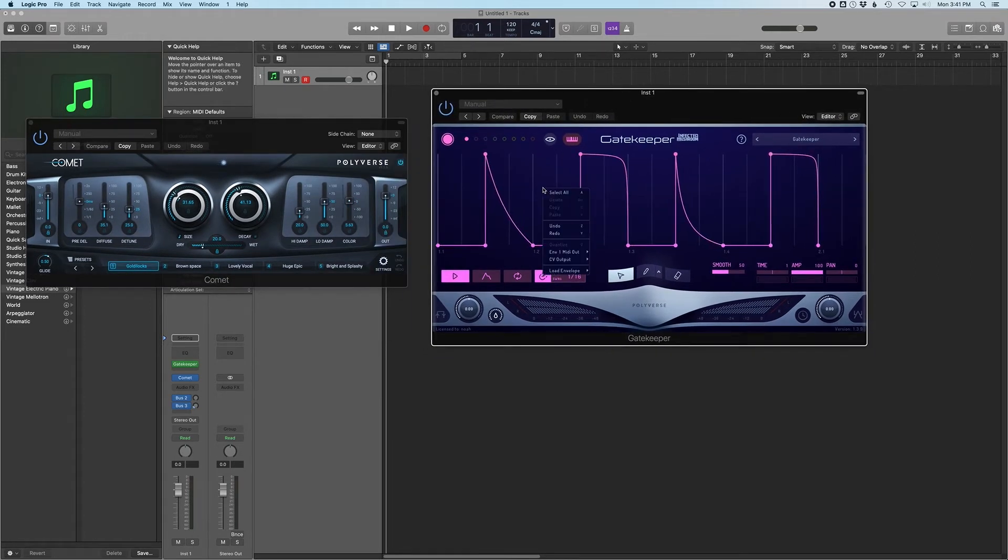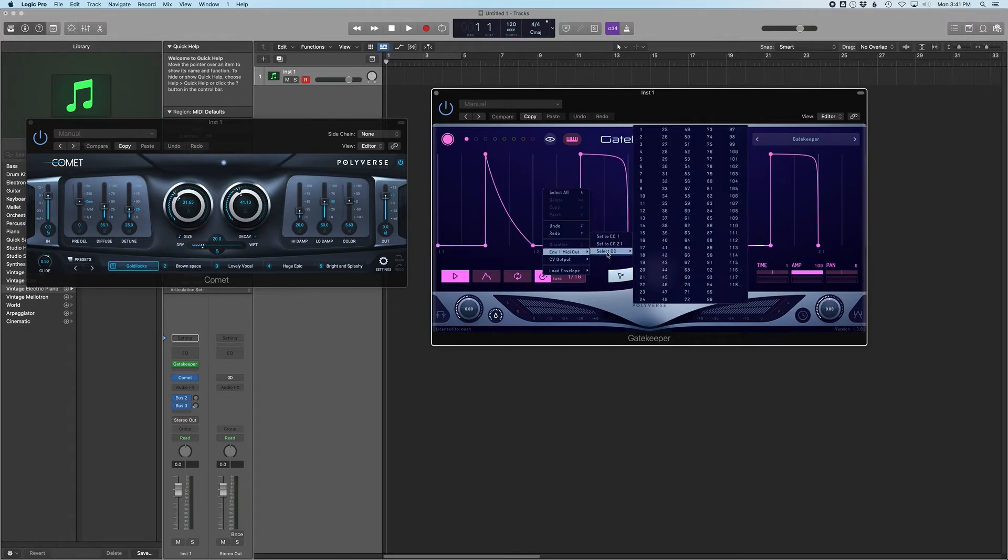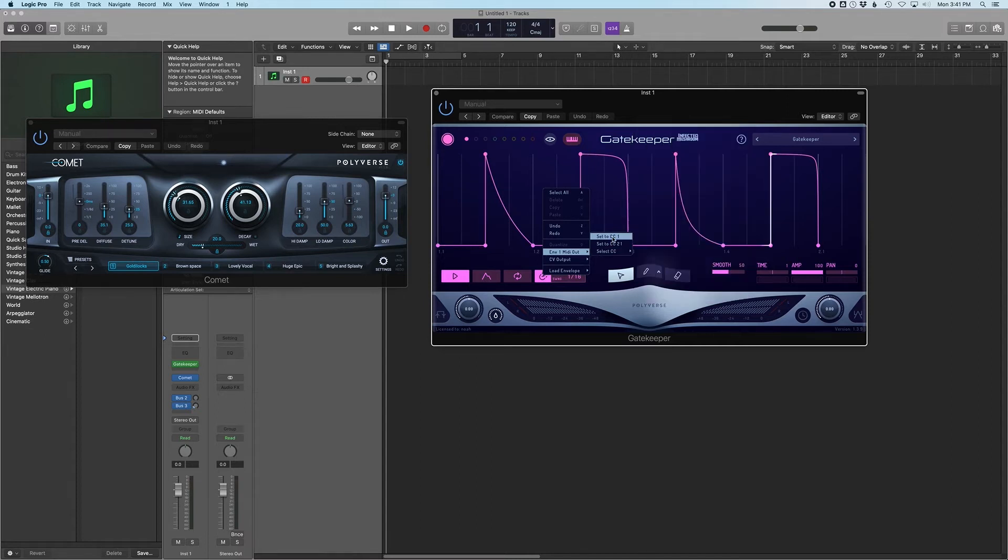Right-click on Gatekeeper's Envelope Background and choose Envelope 1 MIDI Out and select Set to CC1. Or if you prefer to use a custom CC number, you can do so under Select CC in the menu.